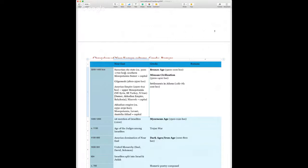BCE stands for Before the Common Era — it is the same as BC, Before Christ. I prefer to use BCE in this class because the cultures we're talking about — the Near East, the Greeks, and the Romans — are pre-Christian, so this seems an appropriate way to date things.